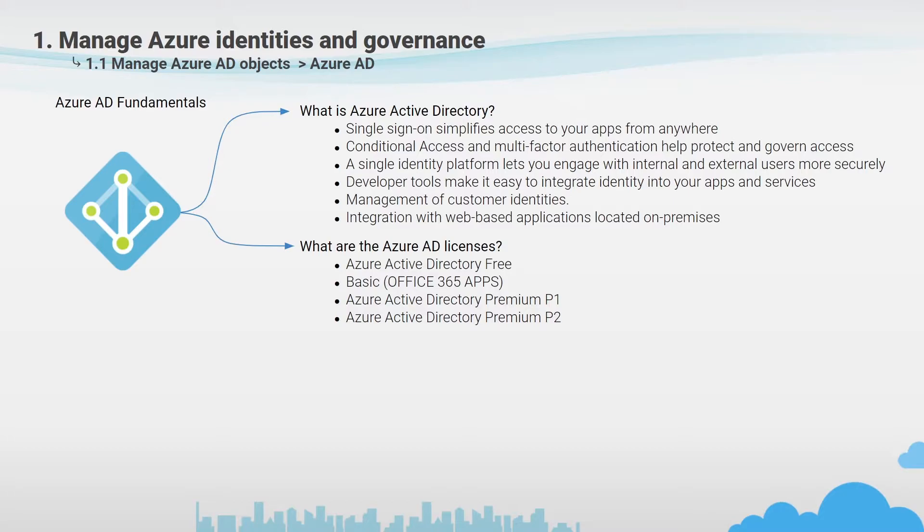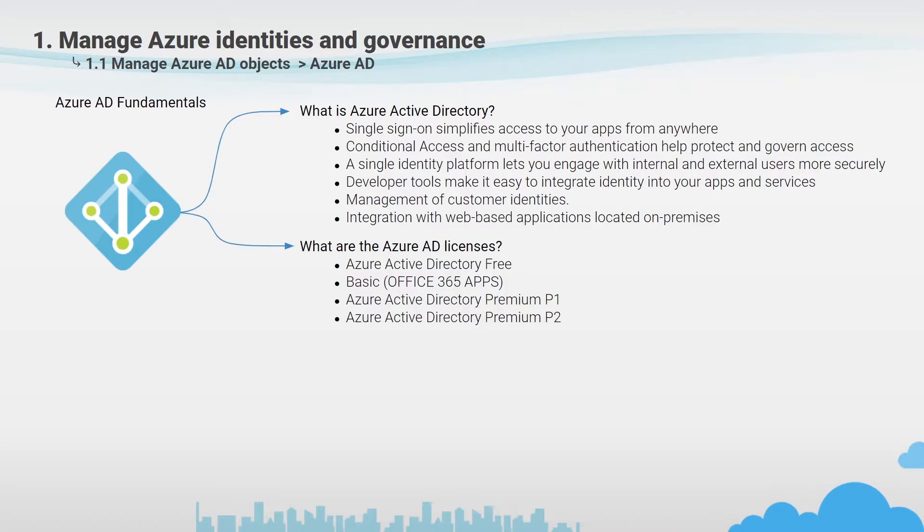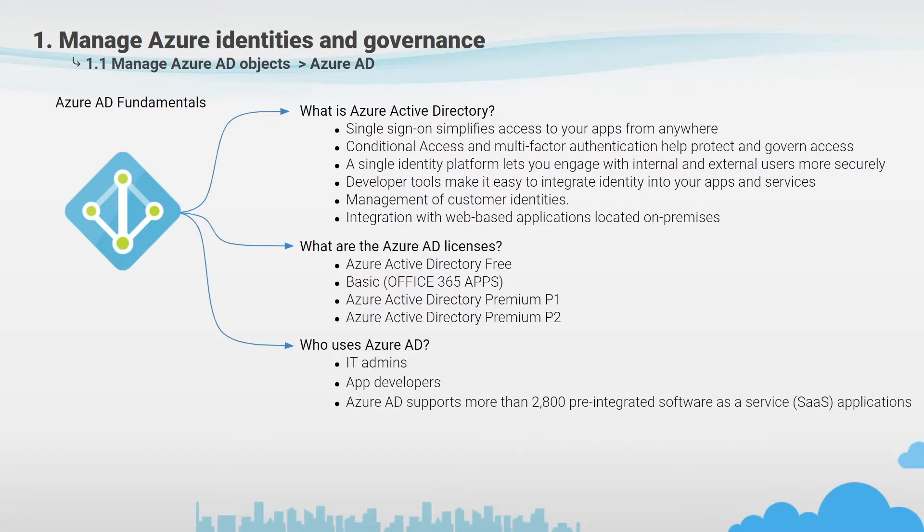Azure AD Premium 2 includes all of the features of premium one plus identity protection and privilege identity management. Identity protection is management of conditional access to apps and critical data.